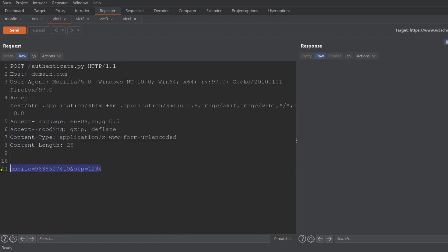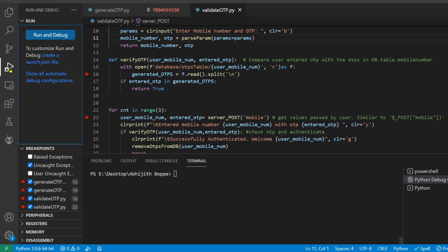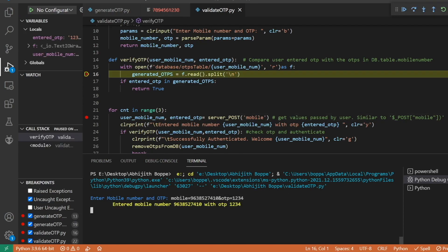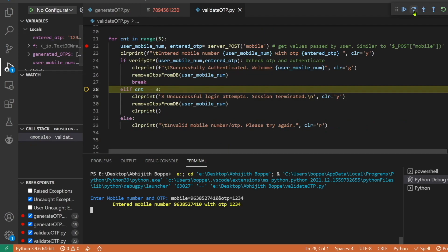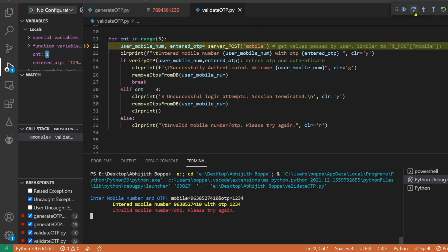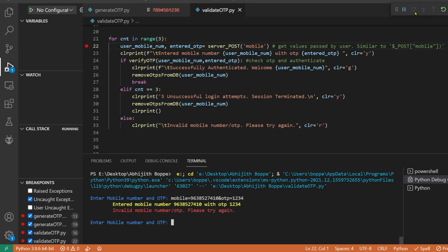Let me run this in debug mode. It is asking me to enter the OTP and the mobile number. Let's submit the victim's mobile number and a random OTP. It is verifying and it is returning false, so we are unable to authenticate with an invalid OTP.